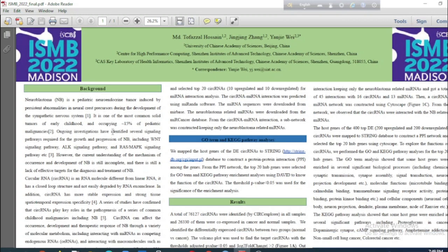Neuroblastoma is one of the most common solid tumors of early childhood. The current understanding of the mechanism of occurrence and development of neuroblastoma is still incomplete and there is still a lack of effective targets for the diagnosis and treatment of neuroblastoma.